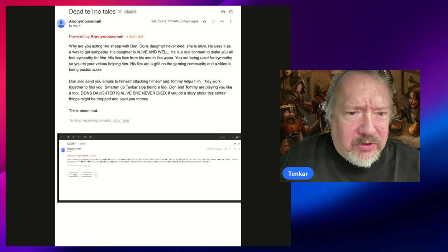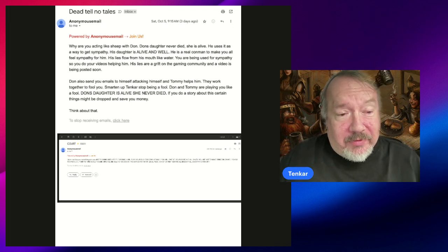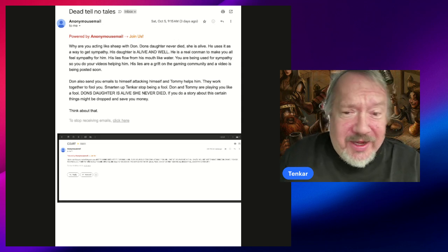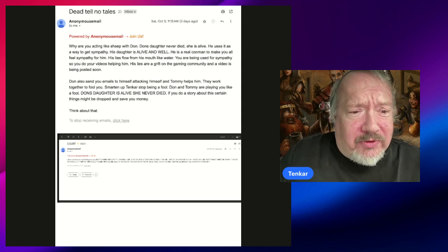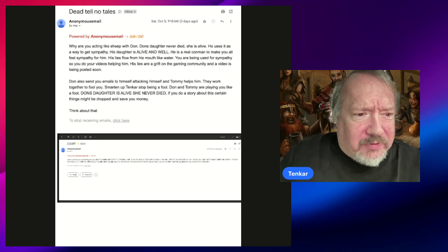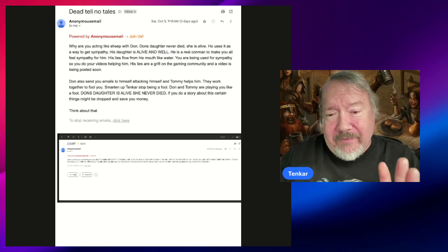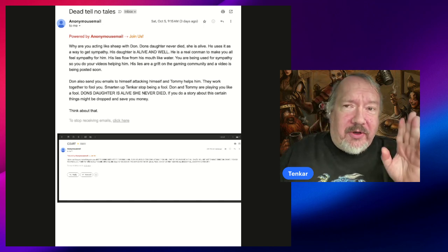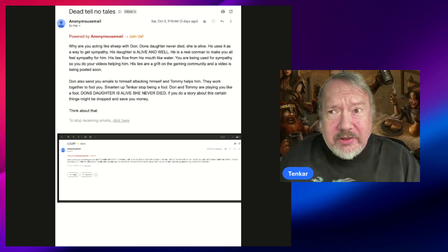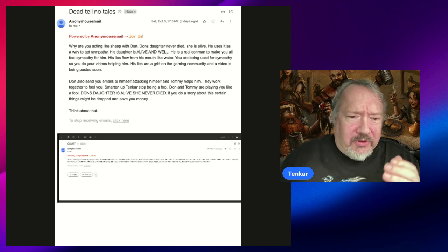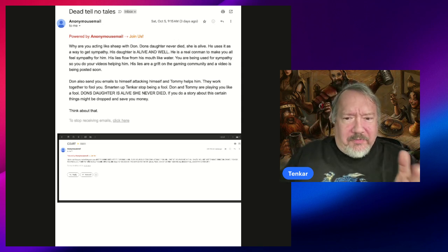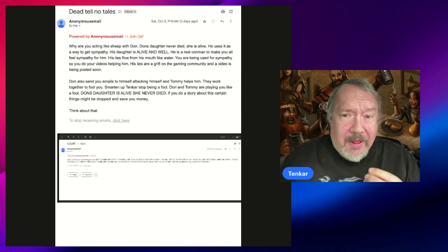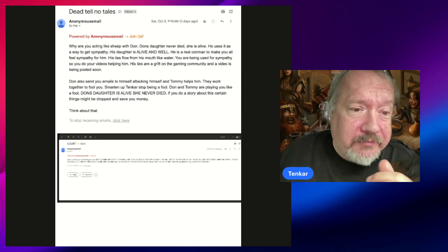You are being used for sympathy so you do your videos helping him. His lies are a grift on the gaming community, and the video is being posted soon. By the way, whoever's behind these anonymous emails, the same person or persons that are behind the new Twitter account Ghost of TSR. One of those people that's involved in this, I'm damn well sure, was also Chad Revenge.